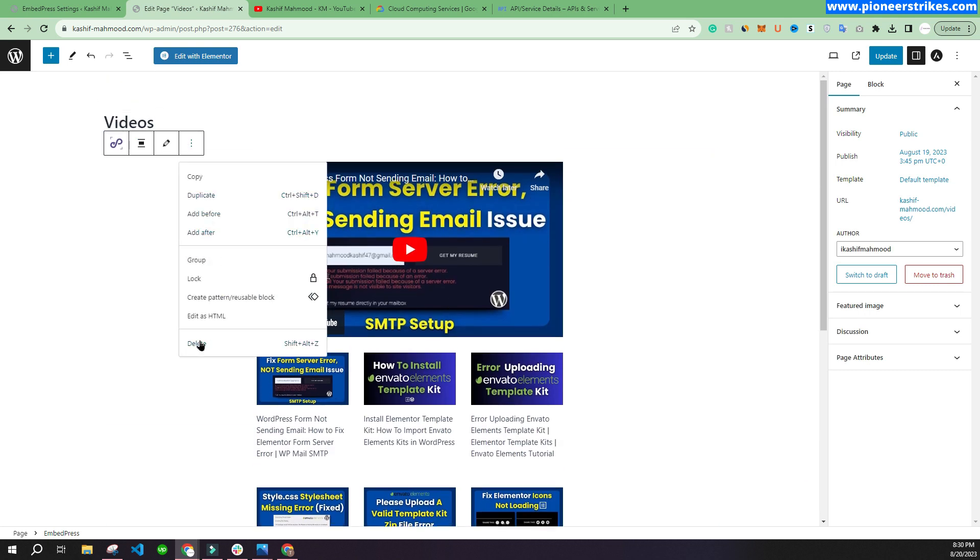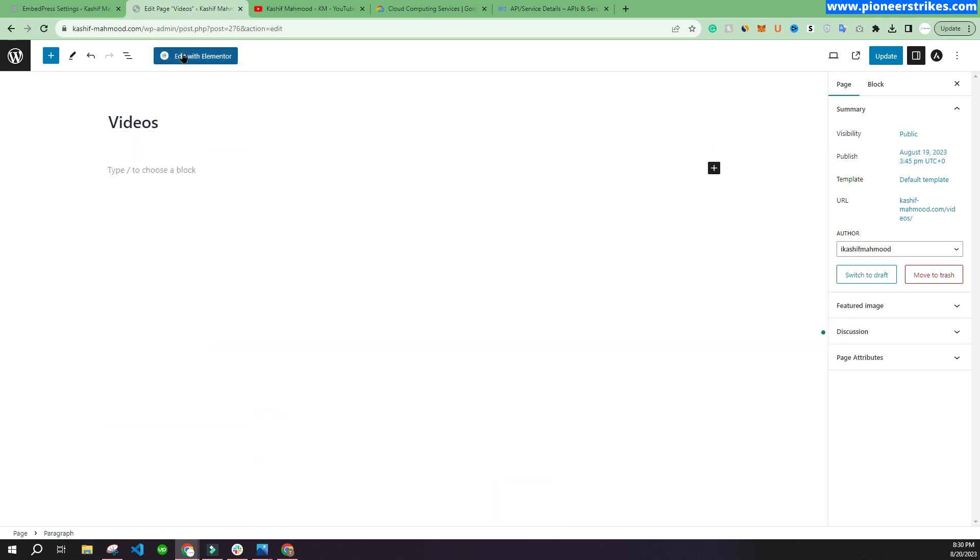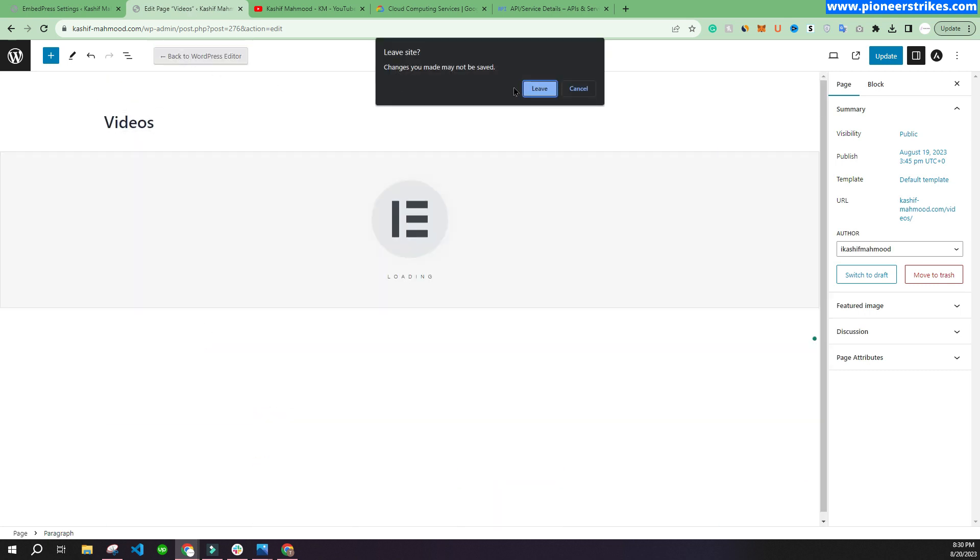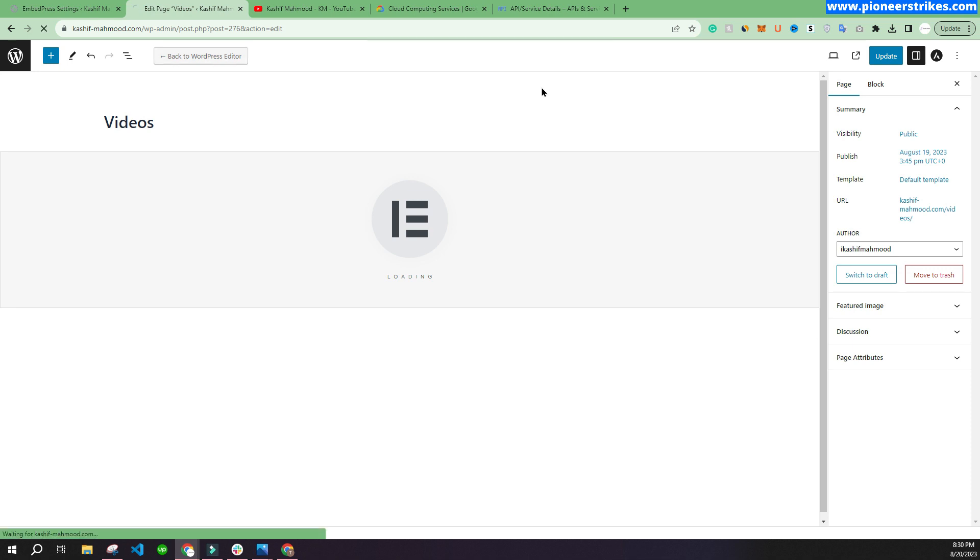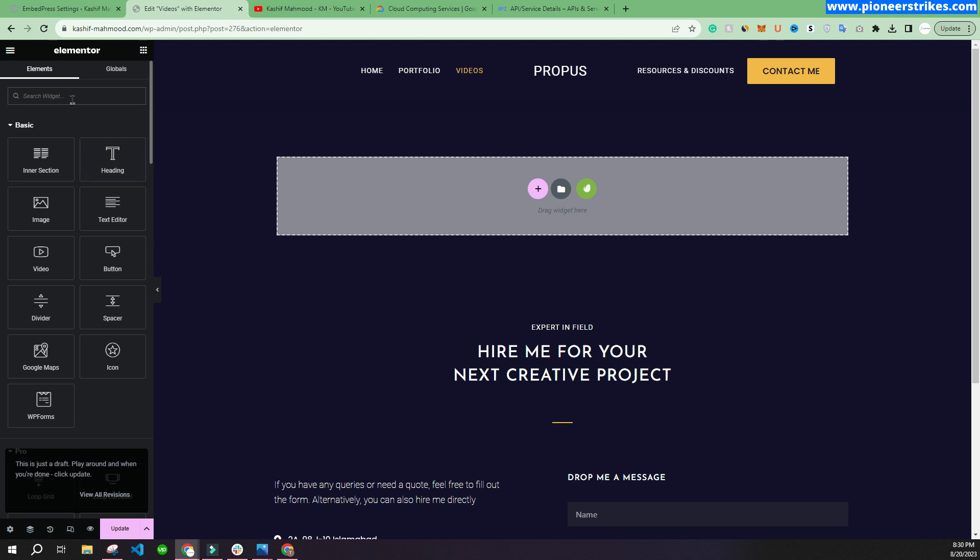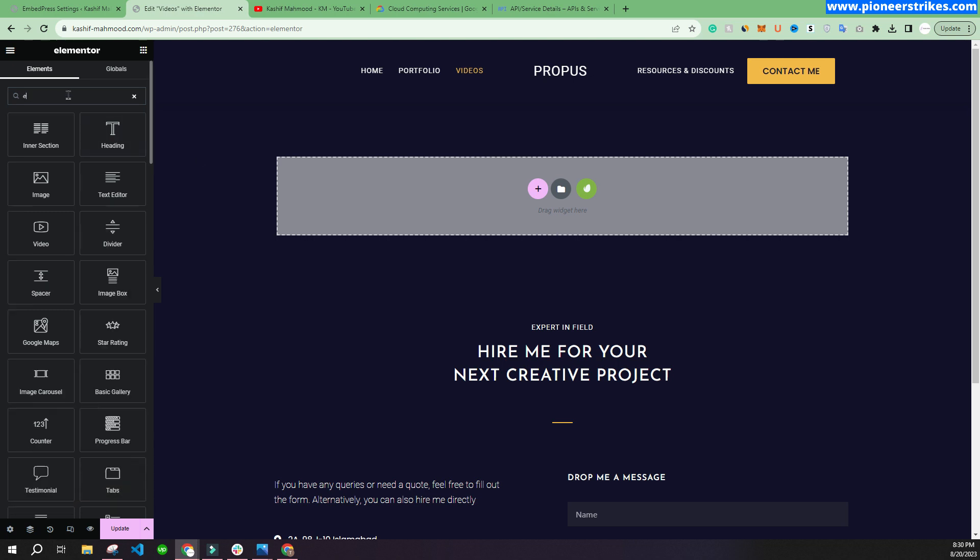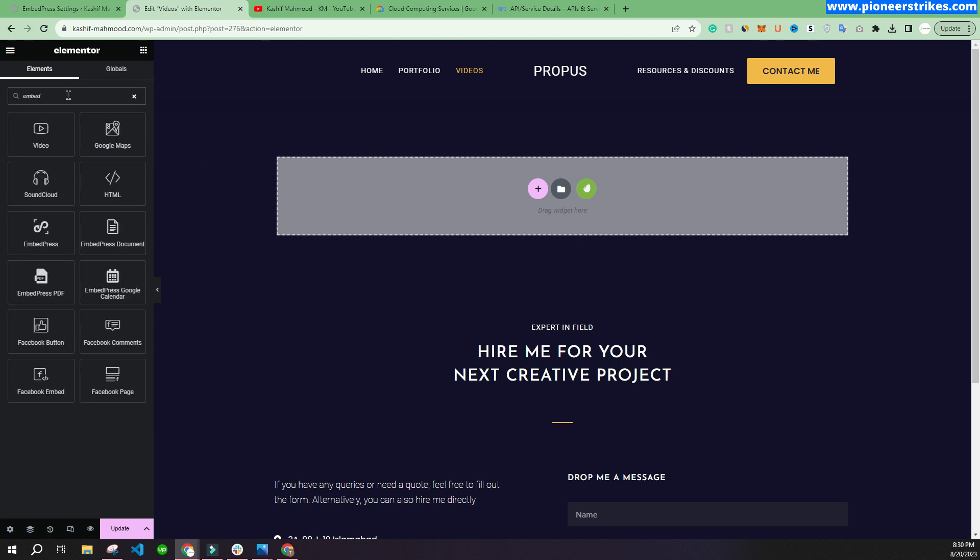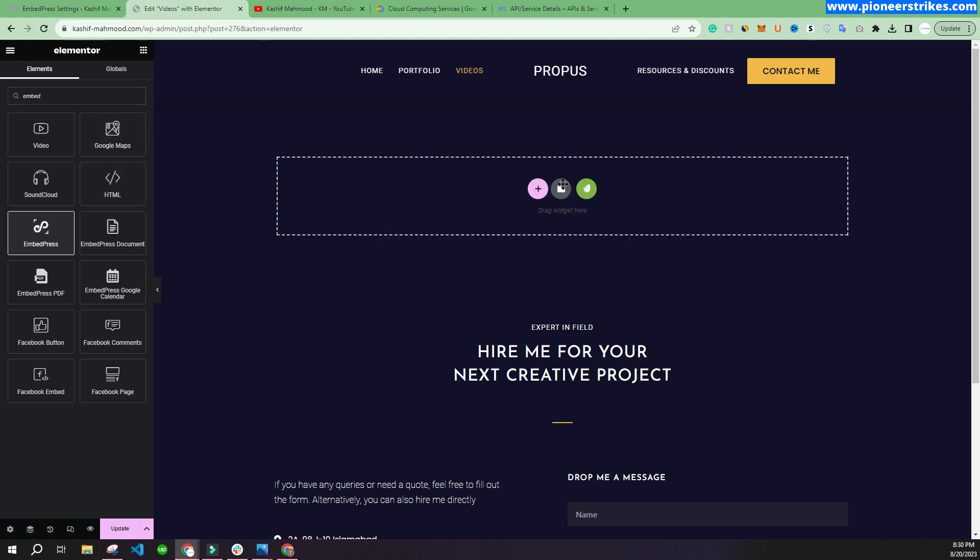If you are using Elementor, you can just click on "Edit with Elementor." Here you can search EmbedPress and drag and drop it.